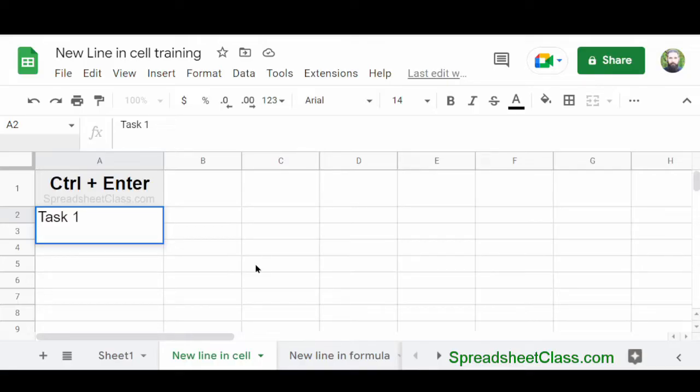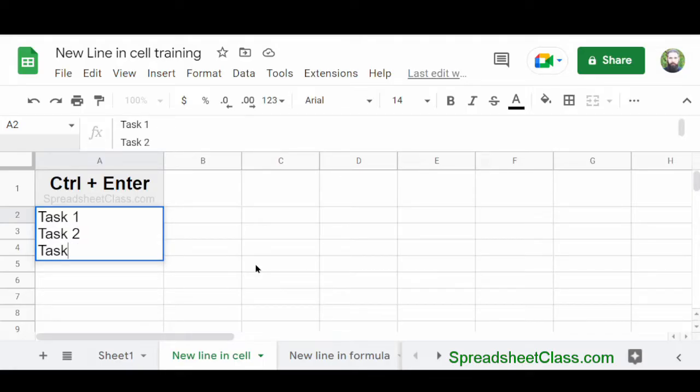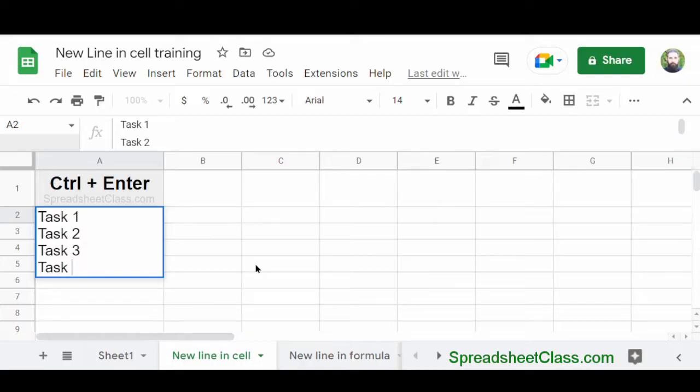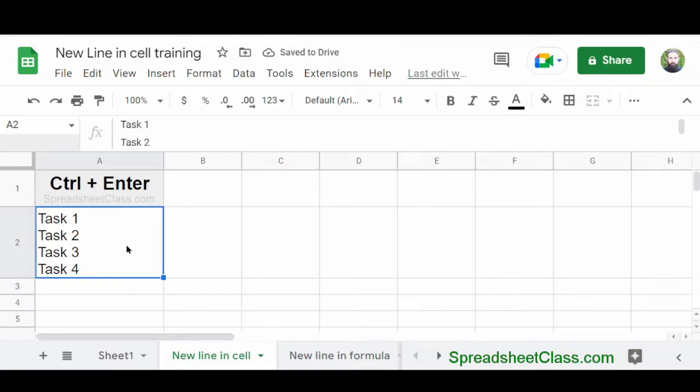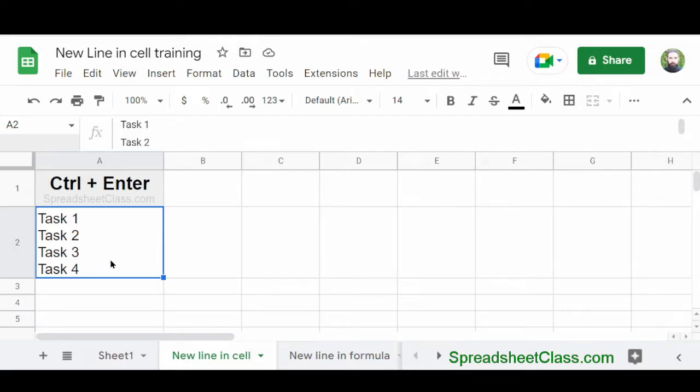And then I would type Task 2, and then I would keep repeating this, again pressing Ctrl plus Enter each time that you want to go to a new line. Now I'm going to press Enter. And as you can see, I have text that is entered on multiple lines within the same cell.